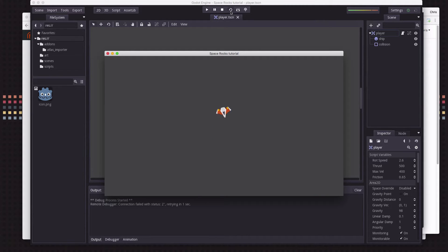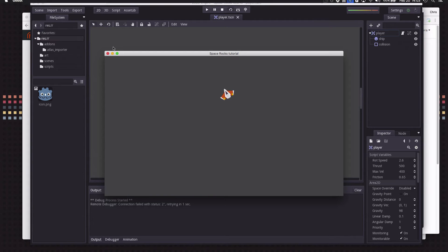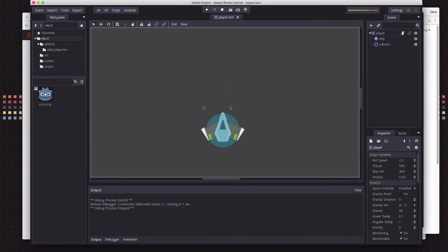We're going to add weapons to our ship. When you press the fire button, a bullet is going to spawn right in front of the ship and fly forwards in whatever direction it's pointing really fast. Then we're going to start a little timer, and when that timer runs out is when you'll be allowed to shoot again. That's how we're going to control the fire rate of our weapon, so we can adjust it, upgrade it, and so on.